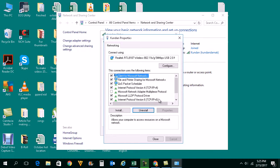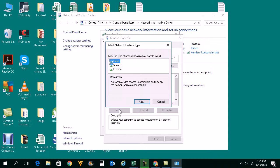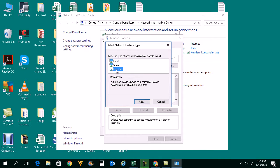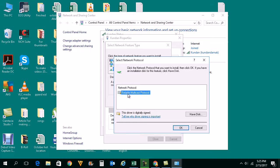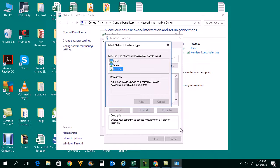Once you have uninstalled that option, again click on Install. Select Protocol under Select Network Feature Type, Add. Now I will select this Reliable Multicast Protocol, then click OK.